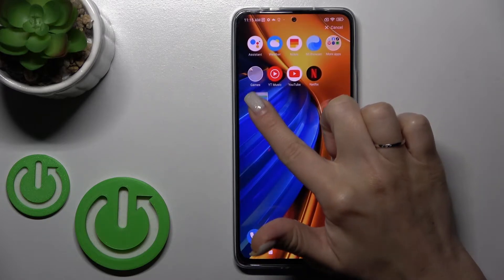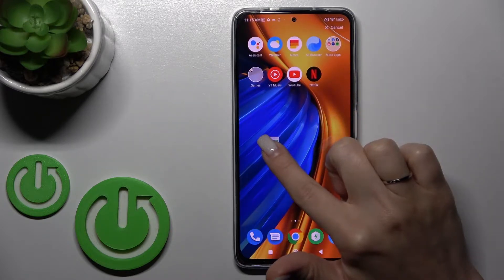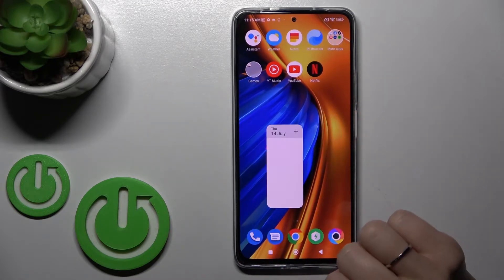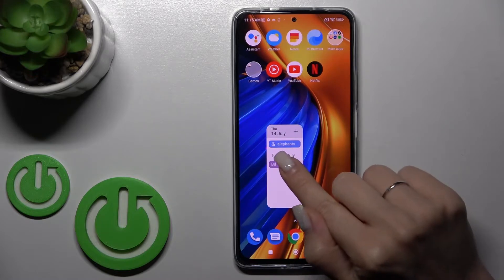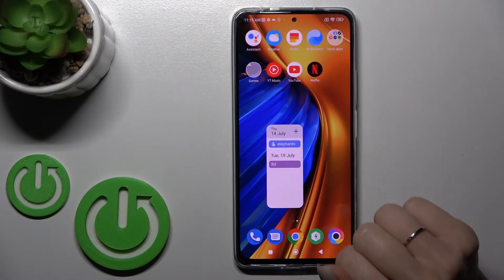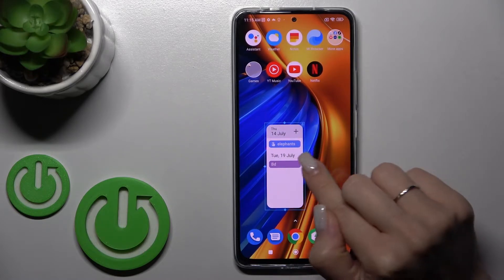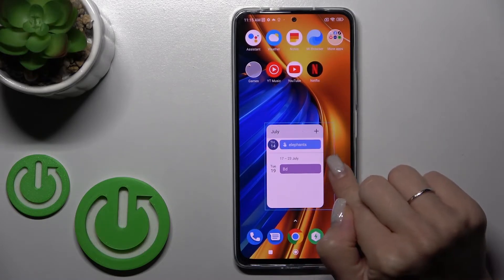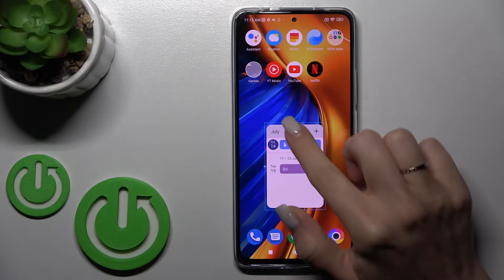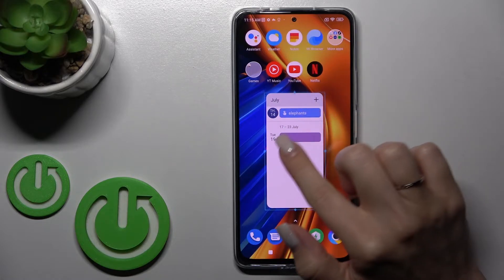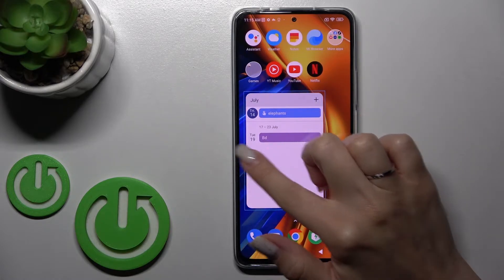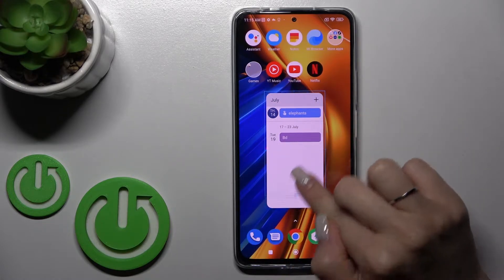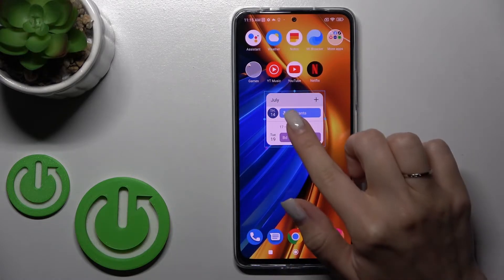Let's add this one. Hold the widget for a while and drag it to your device home screen. If you want to change the size, just hold it for a while and then you can make it bigger or smaller.